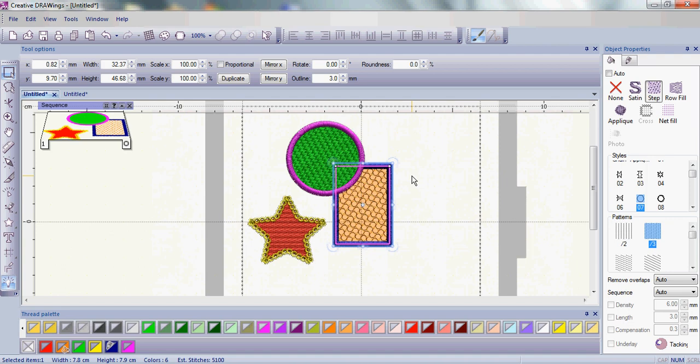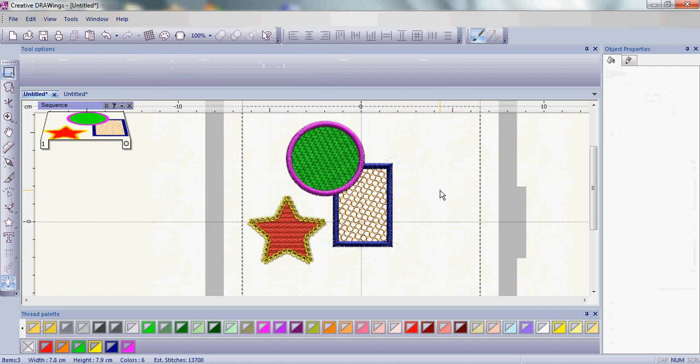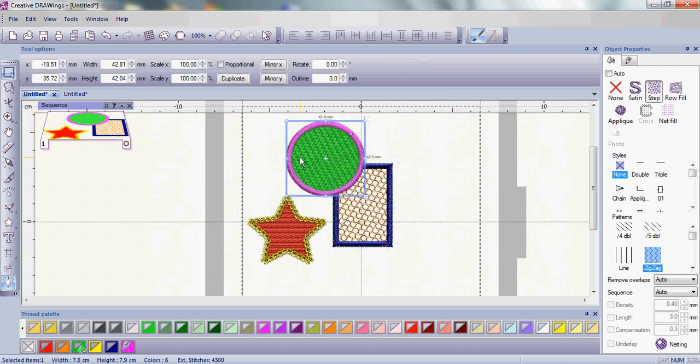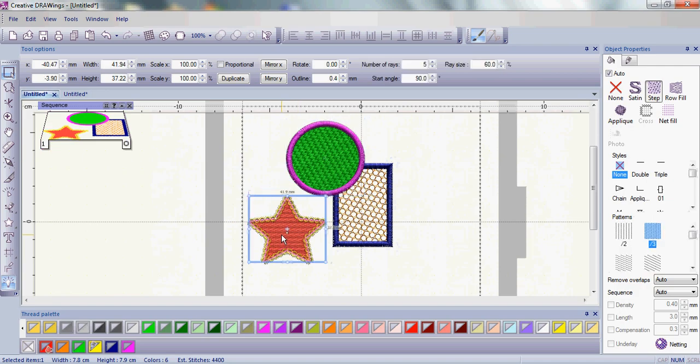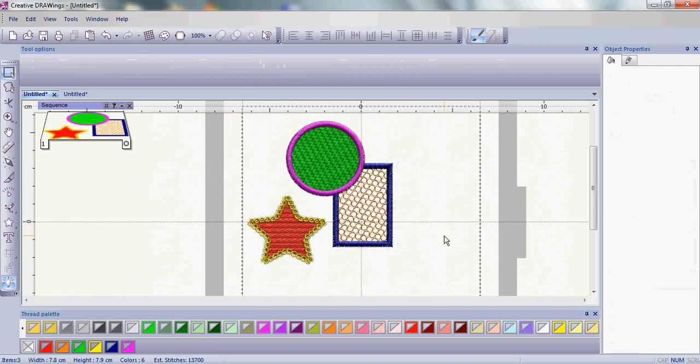Now with combining, that's a little bit different. Right now we do have three separate objects. Notice when I choose them, they are three separate pieces. With combine, you want to do a similar thing.